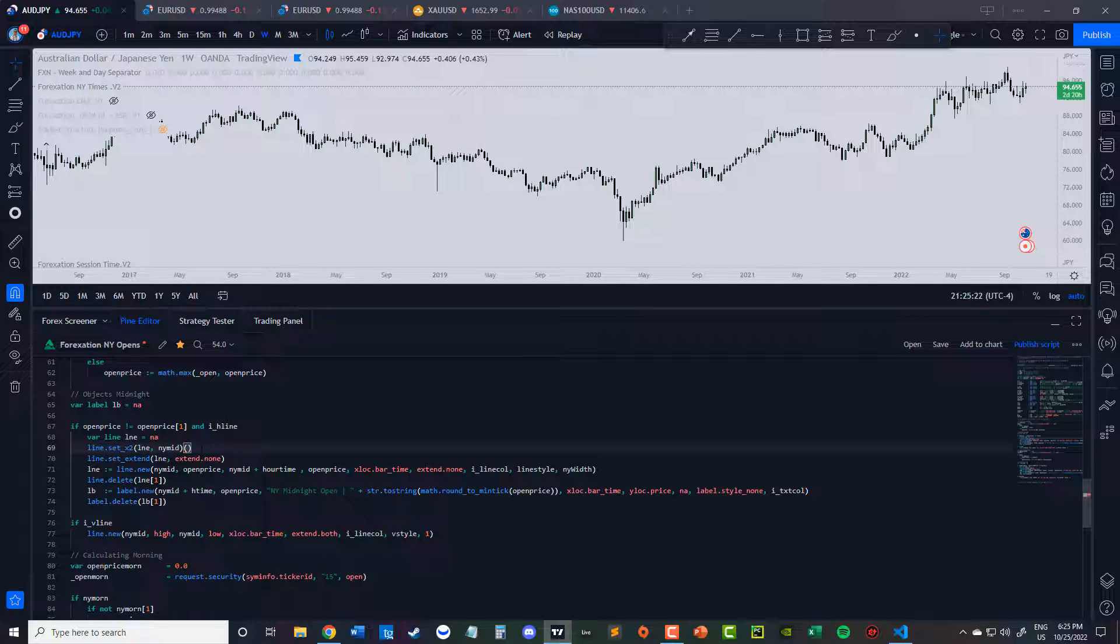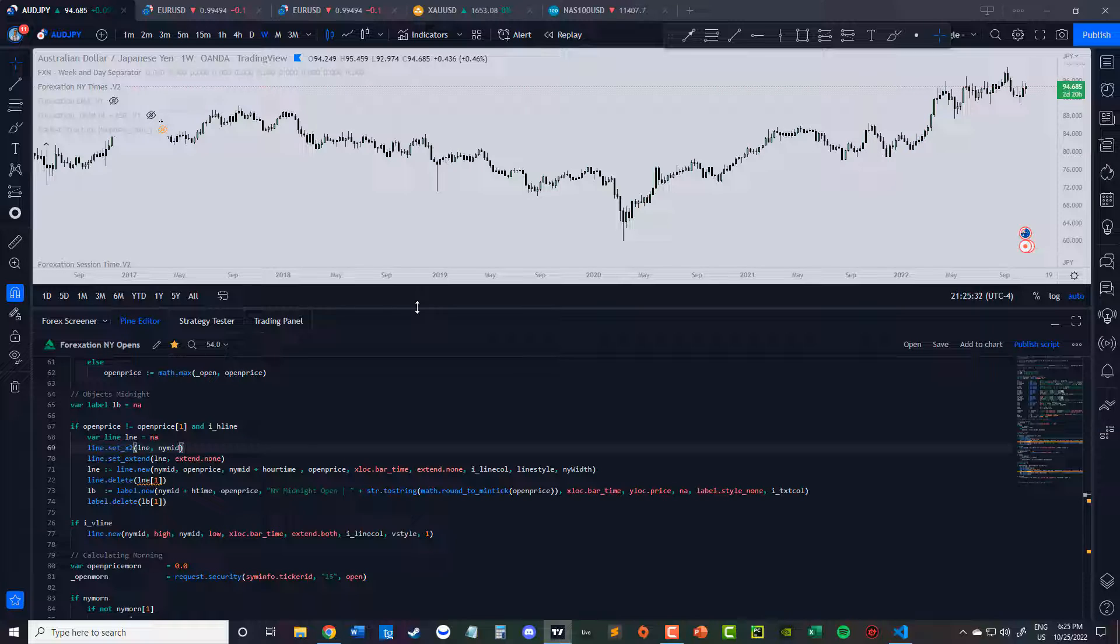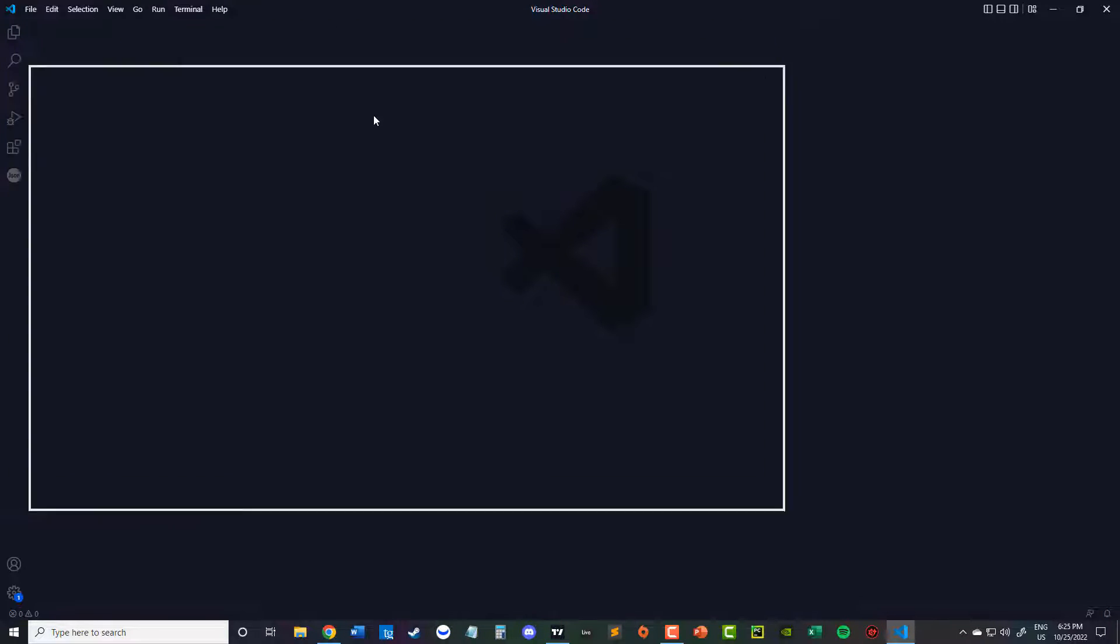So they did make some updates. Now it makes typing a little easier. But I like it on a full screen and I'll show you why.